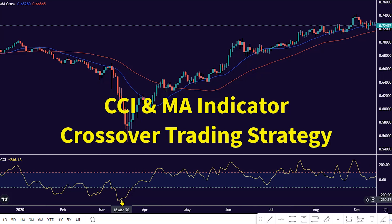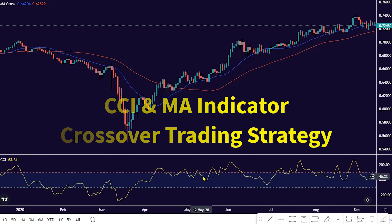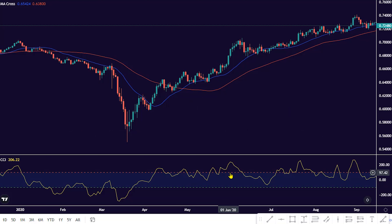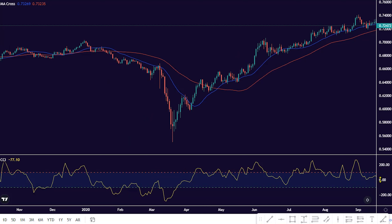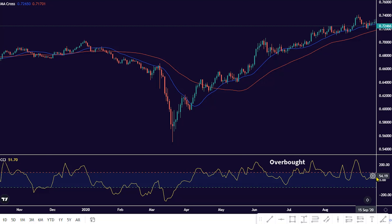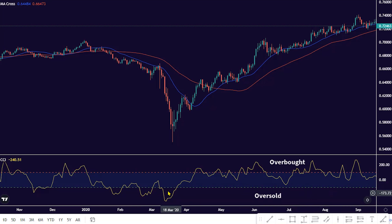The Commodity Channel Index, CCI, is an oscillator indicator that helps to show when an asset has been overbought or oversold. Price fluctuation above the zero line value to the positive 100 value scale signifies price trading at an overbought level, while price fluctuation below the zero line to the negative 100 value scale signifies price trading at an oversold level.